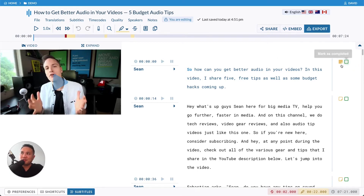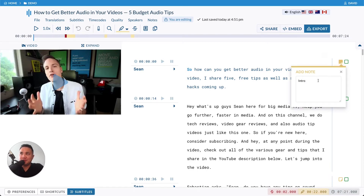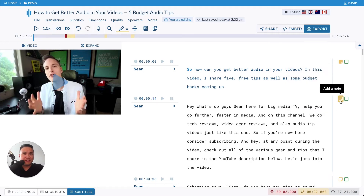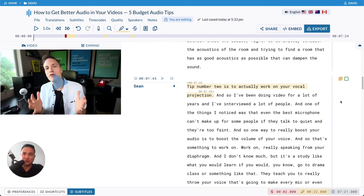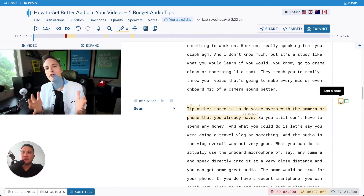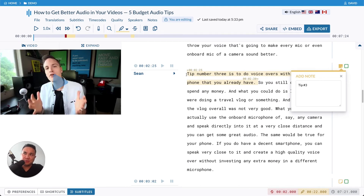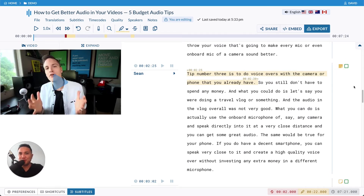First of all, there are little sticky notes on your right-hand side. You can add a note and fully name it — for example, 'Introduction' — for each paragraph. Each paragraph can have a specific note as you go through your transcript. Each note, as an example this is tip number three out of five, is specific to that paragraph.